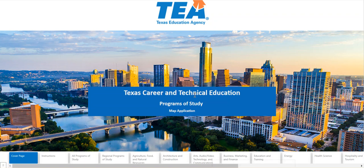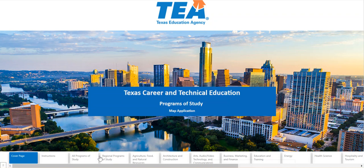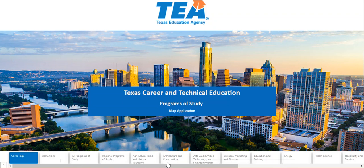When the interface opens you will see the cover page and welcome message. Notice the white tabs at the bottom of the screen. These tabs take you to the launch page, instructions, the all programs of study tab, regional programs of study tab, and then the additional tabs are associated with the different career clusters and they are in alphabetical order.